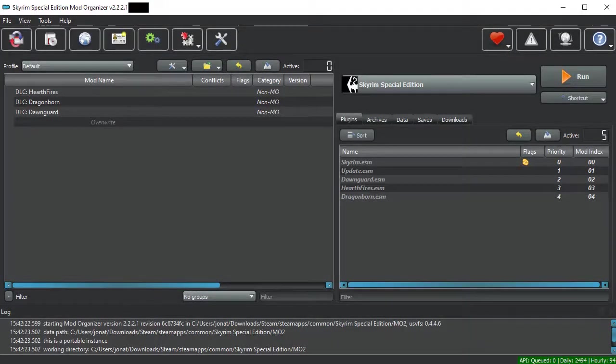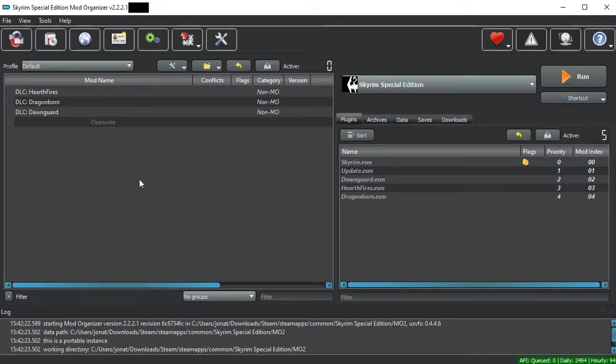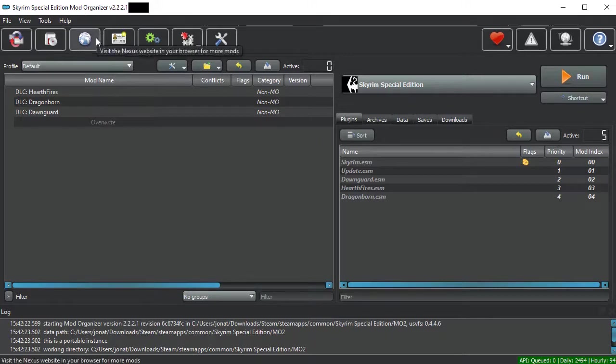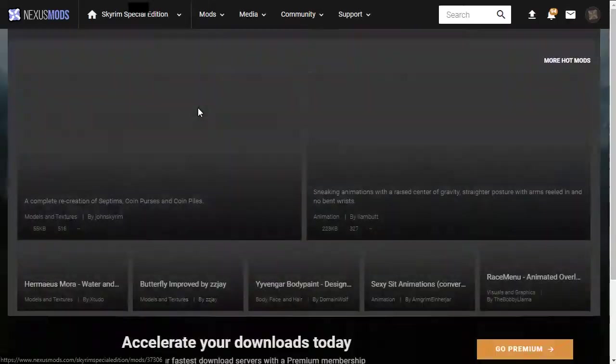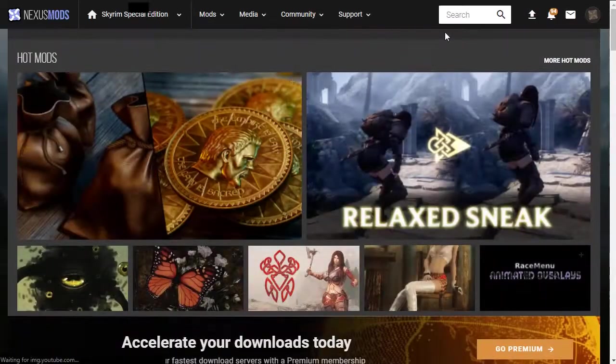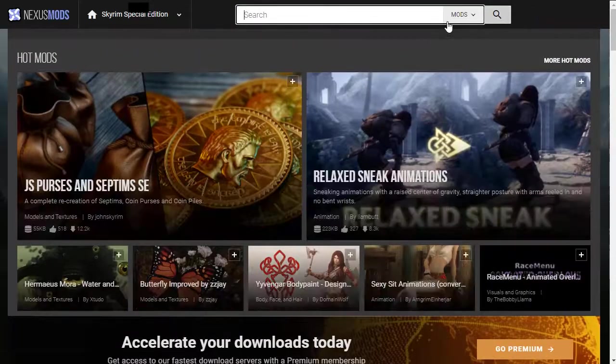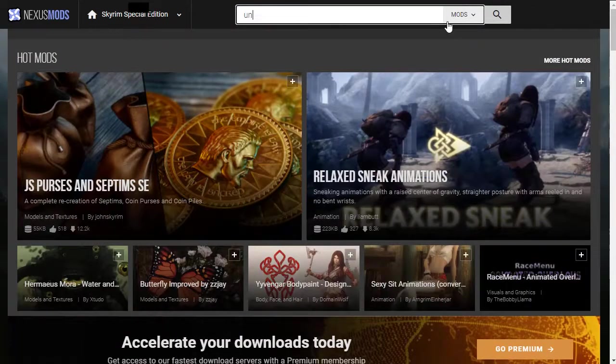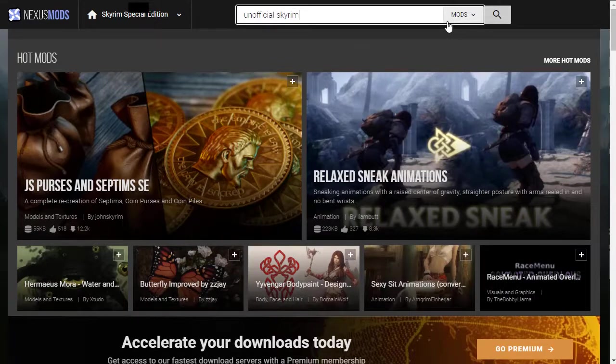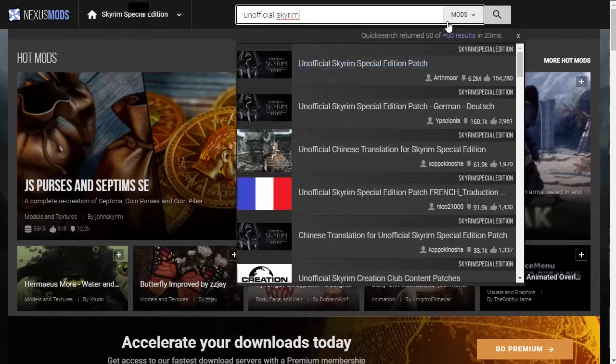Step one to downloading any mod is to first find the mod on the Skyrim Nexus. Thankfully, Mod Organizer 2 has a special button built in to help with this. Hitting this button will immediately take you to the Skyrim Nexus, where then you can search for your mod, in this case, the unofficial Skyrim Special Edition patch.